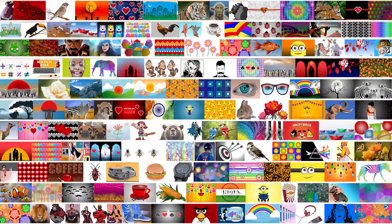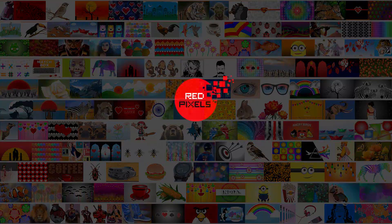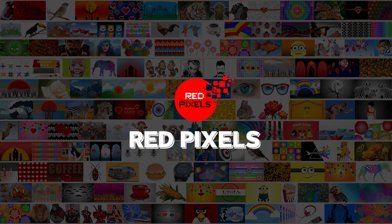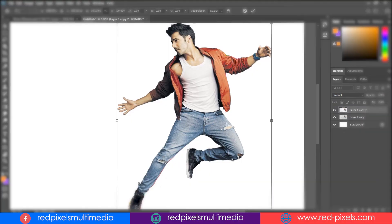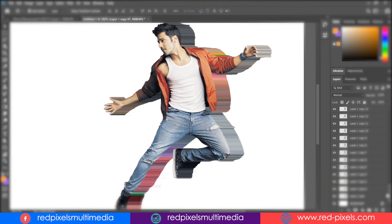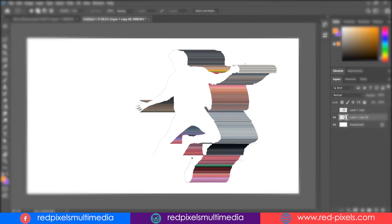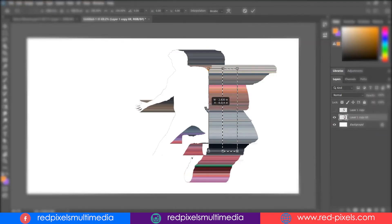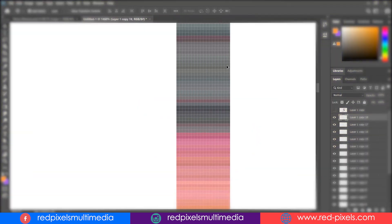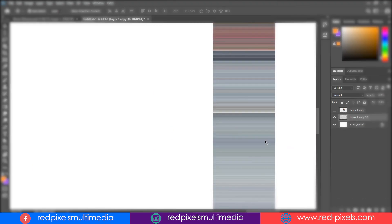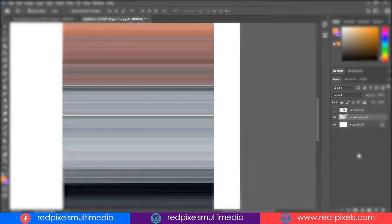Hi, this is Red Pixels Studio. My name is Roshan Singh. Today in this video tutorial, I am going to create pixel stretch effects in Photoshop 2020. There are many different ways to create a pixel stretch effect in Photoshop.